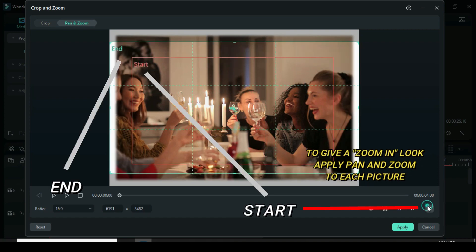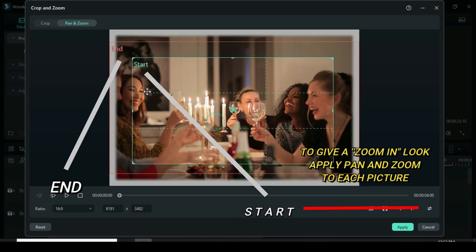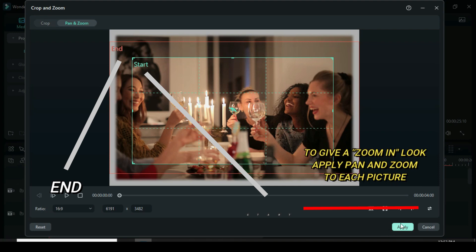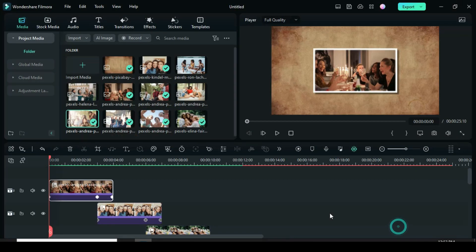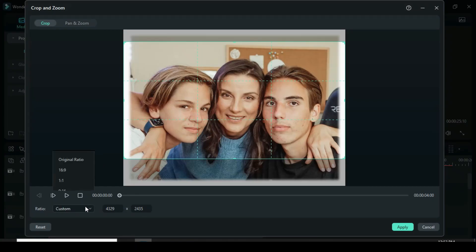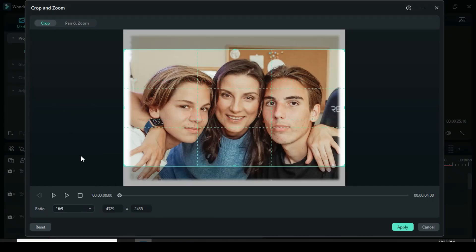Now click the swap icon so the inner grid will be start and outer will be end and further apply the same pan and zoom to other pictures as well.